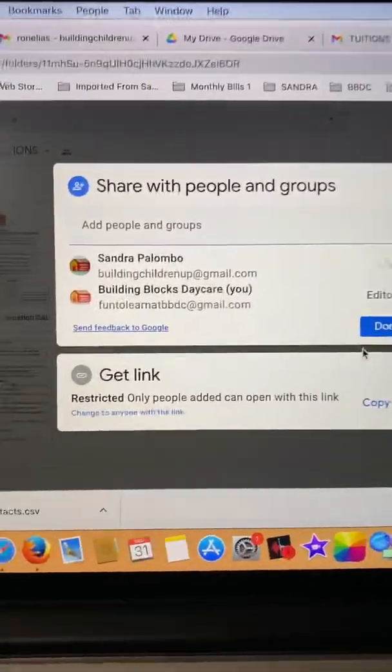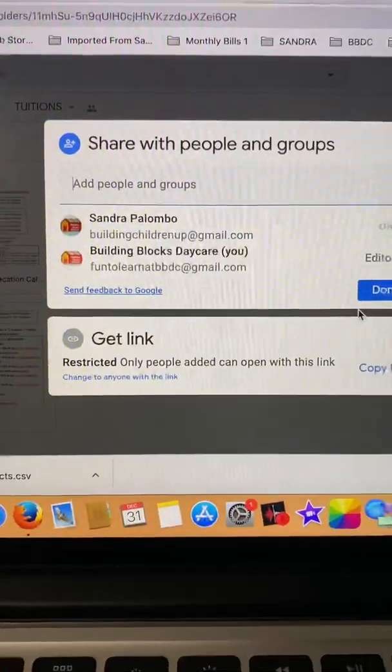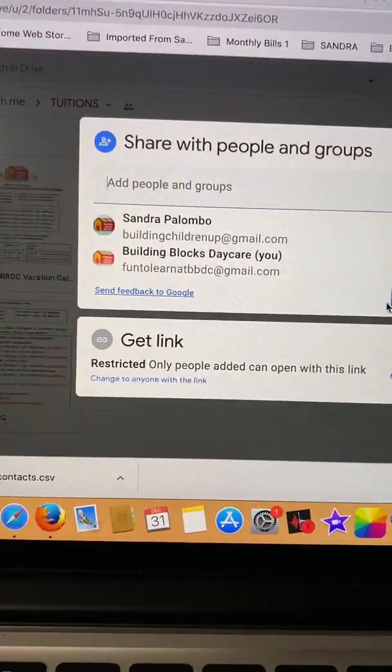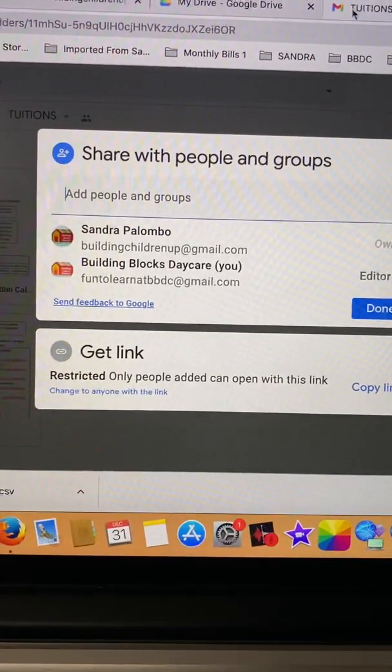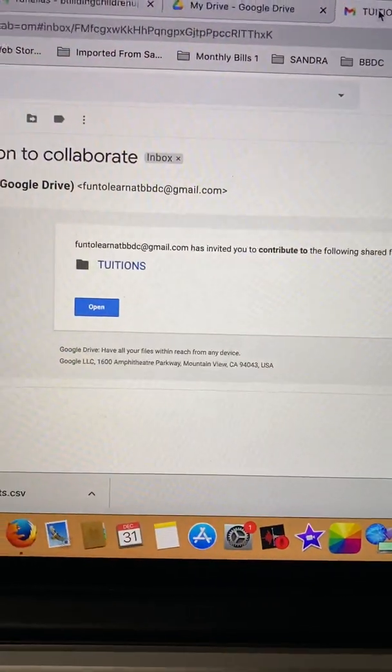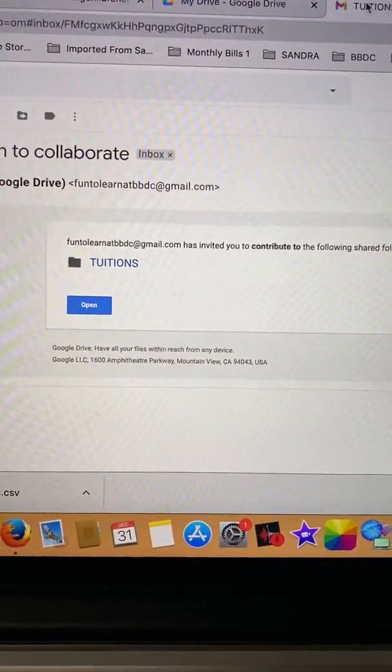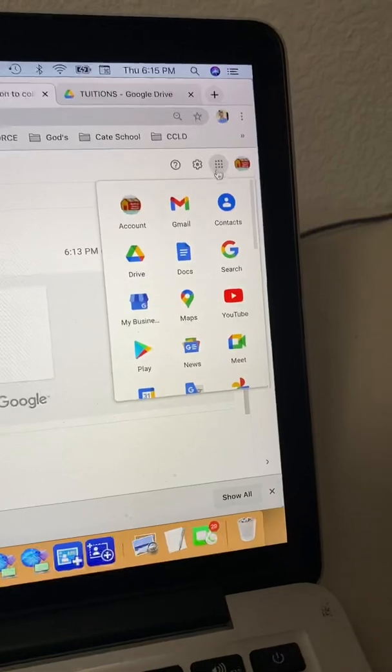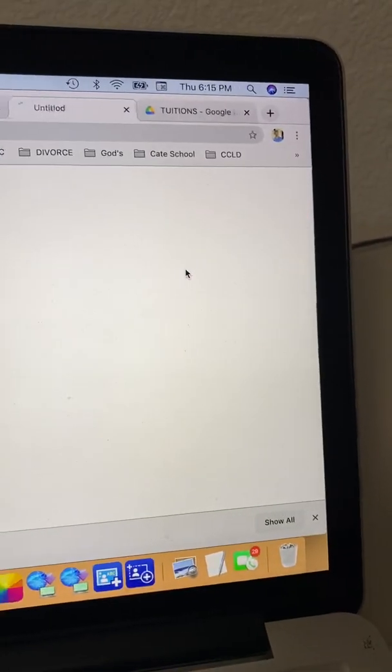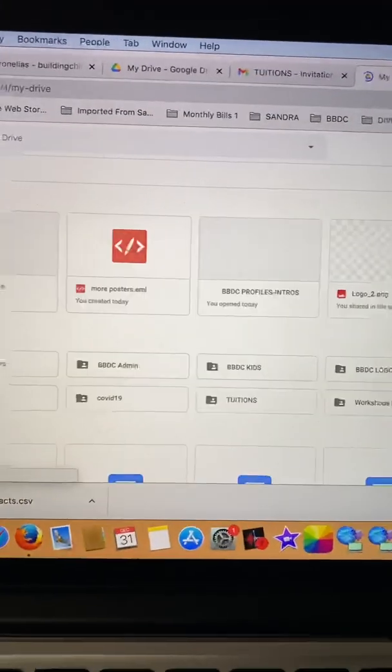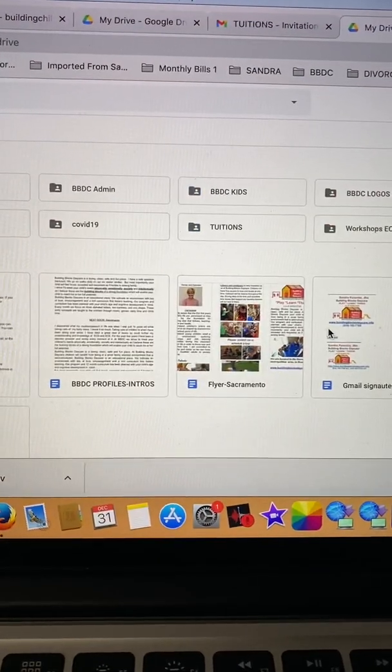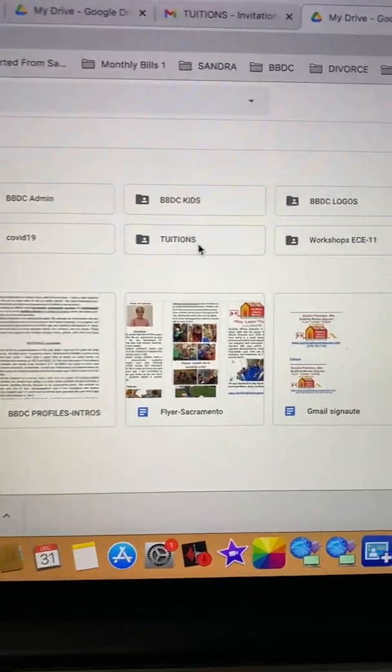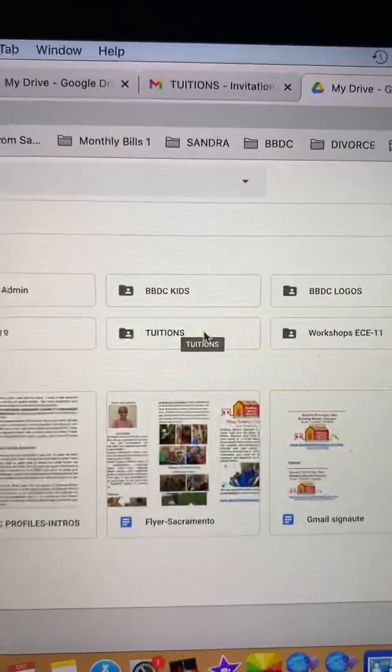So now let's make sure it's in the new account. It's in there. Let's see here. Let's go straight on the drive. See if the tuition folder is there. There it is. Tuition folder.